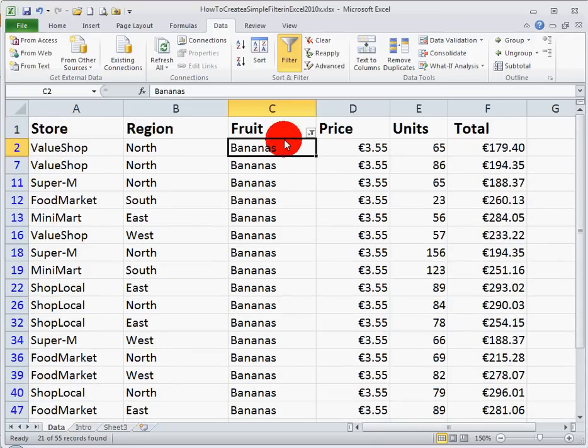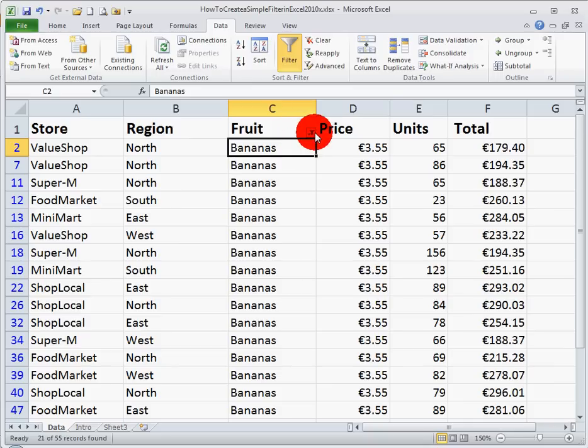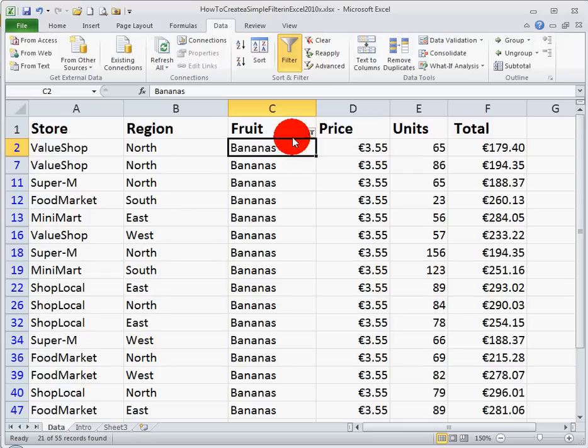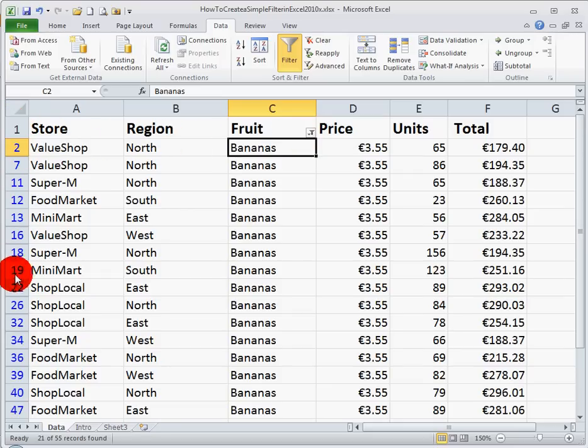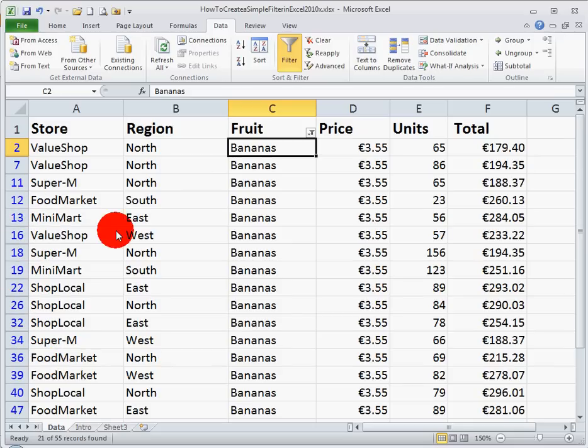We can also see that the little drop down menu icon in the first cell here has changed, it's got a little filter symbol on it, which is telling me that my data are now filtered. Another clue that data are filtered is that over here on the left hand side, where the row numbers are, you can see that the color has changed, and there are some rows missing. The rows that are missing are the non-bananas: the apples, the pears, and the oranges lines.